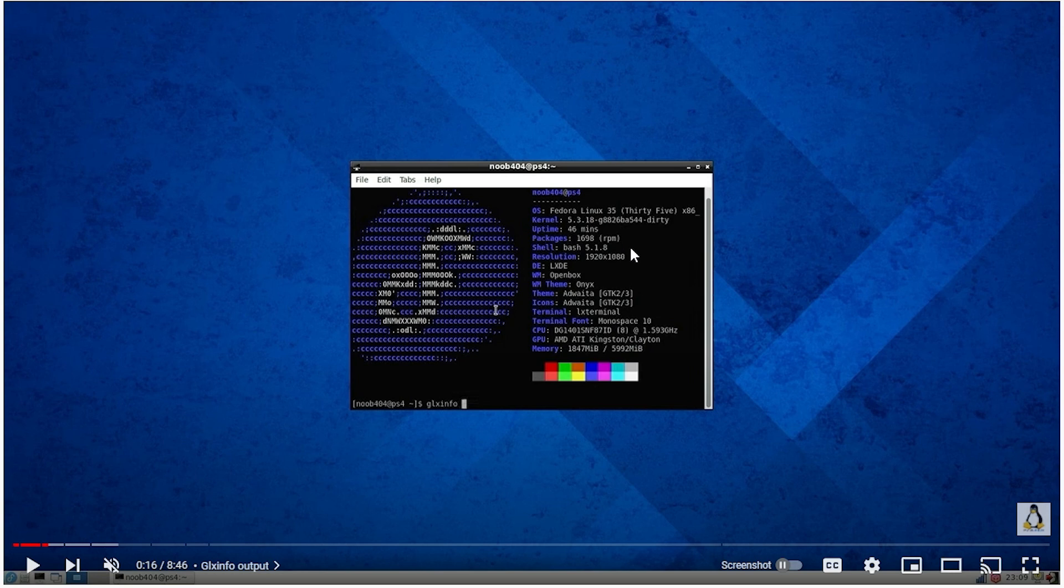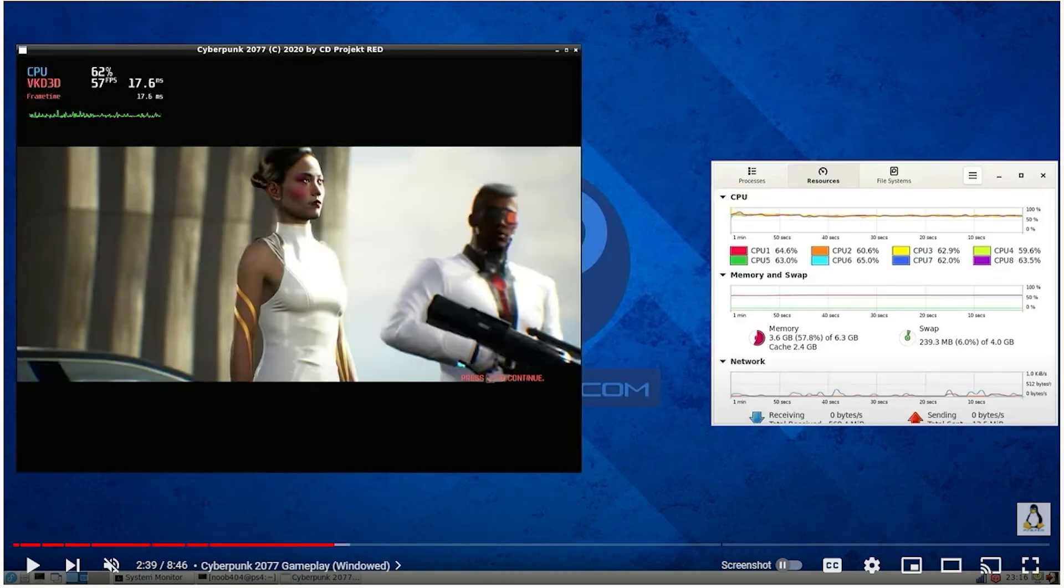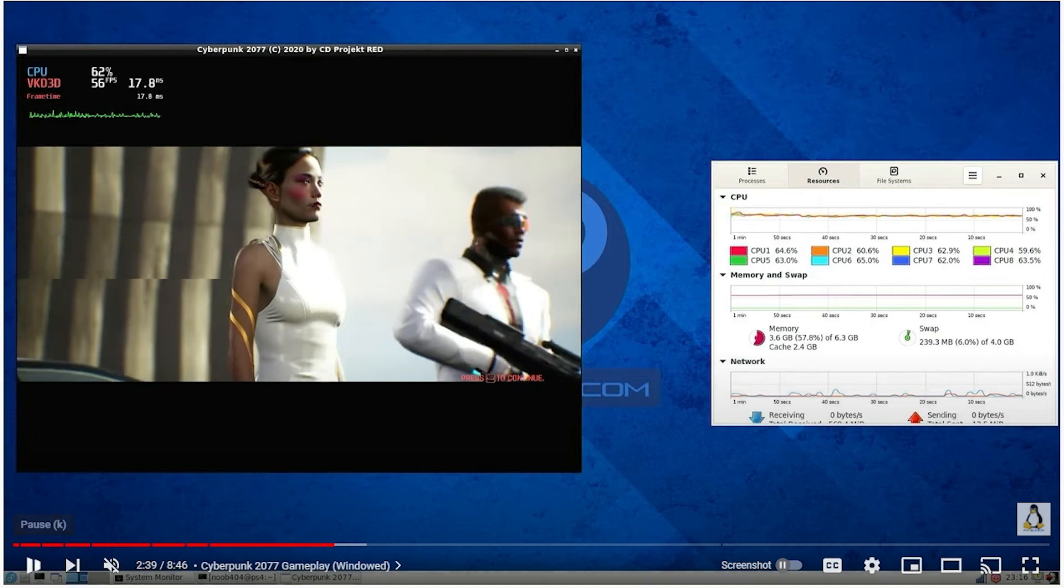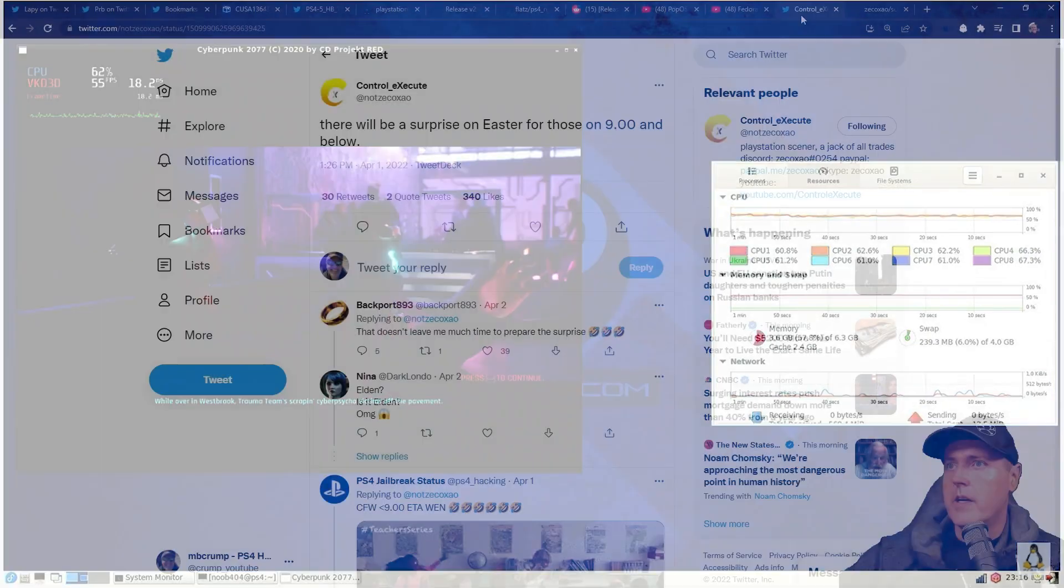And there is also this one, which is for Fedora 35. Again, as you can see in the info here, this is Fedora Linux 35, that again is running on a PlayStation 4. And there is some Cyberpunk gameplay that's included in this one as well.